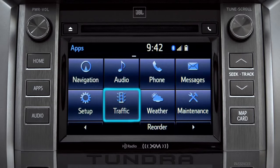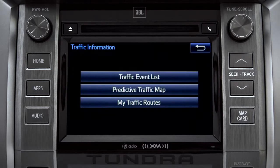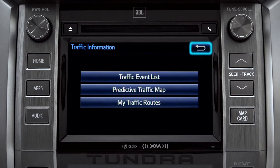Let's tap the traffic icon as an example. As you navigate into an app, you can back up one screen whenever the back arrow appears in the upper right corner. Just tap it.